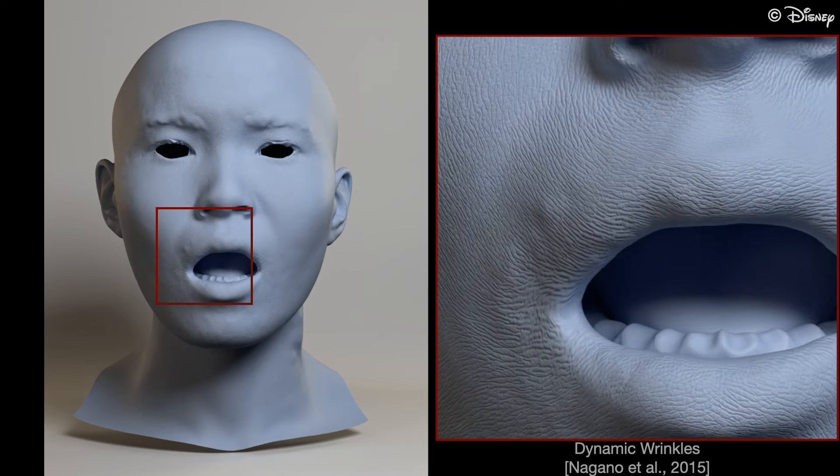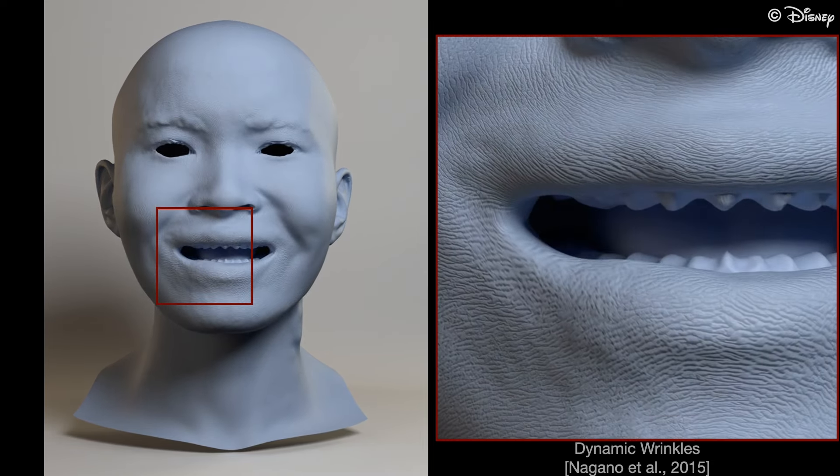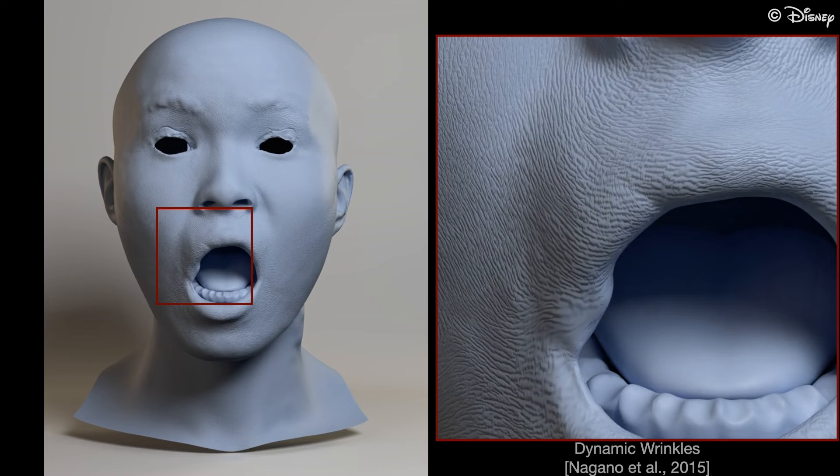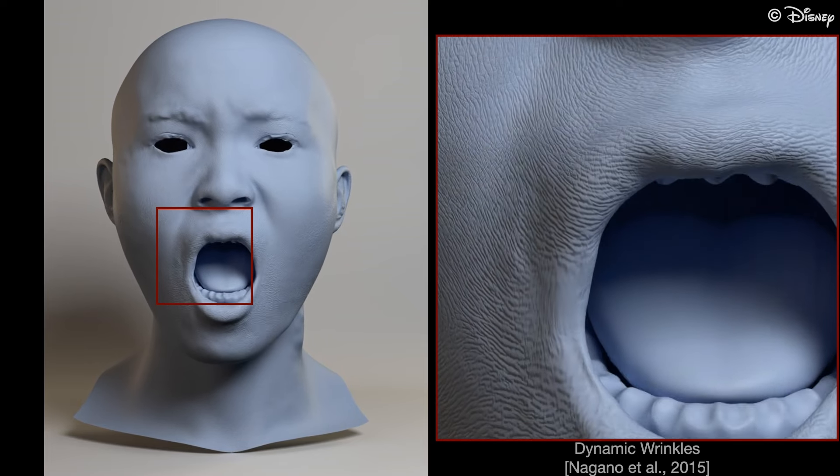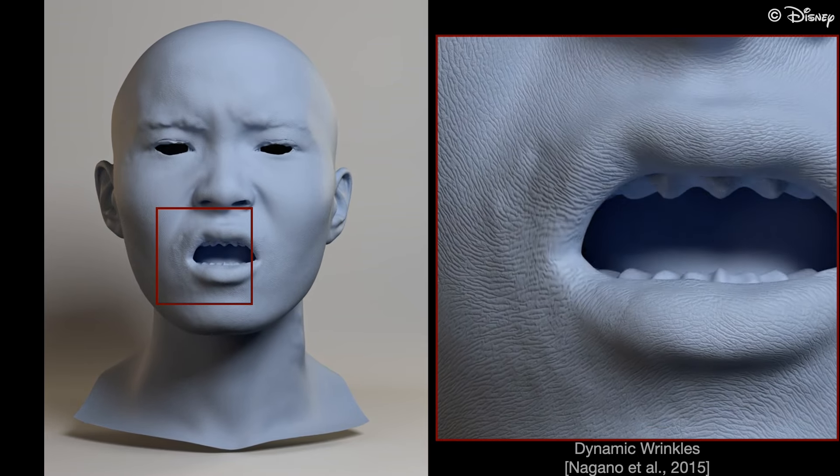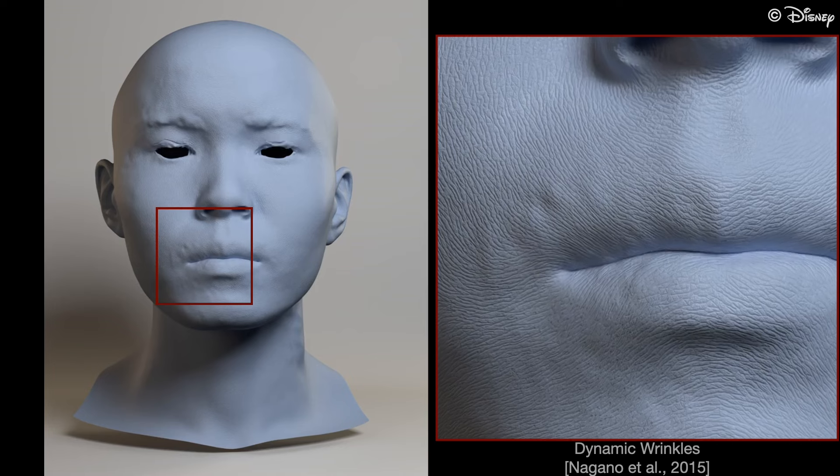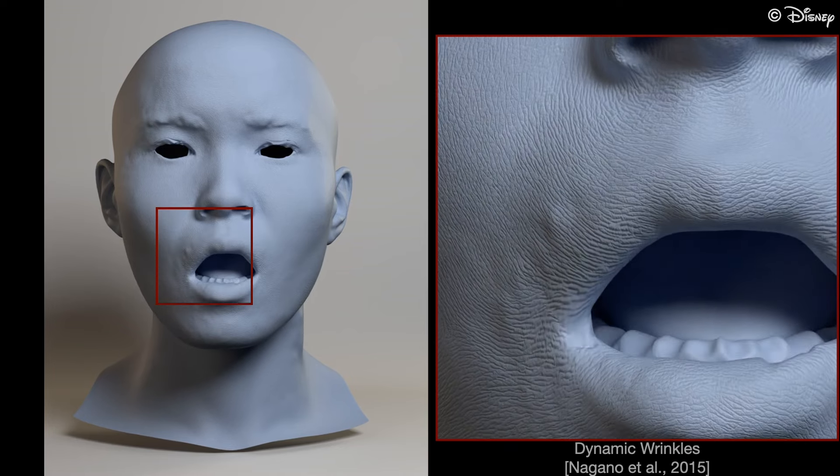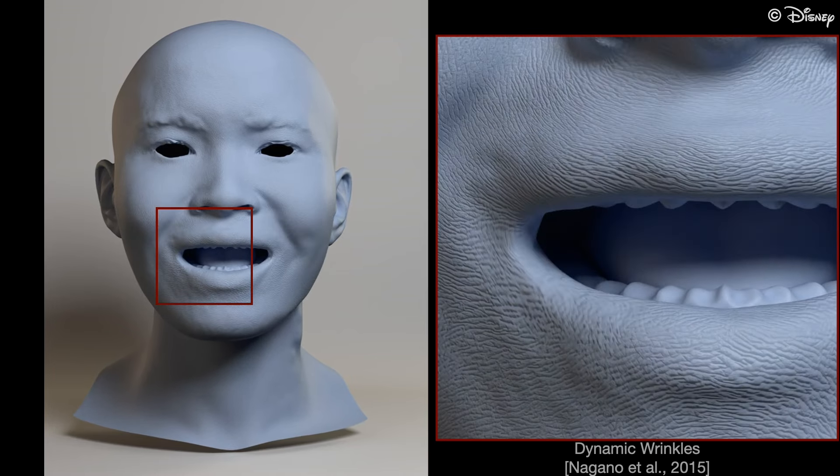Previously, Nagano et al. modeled the formation of skin via oriented 1D convolutions. The displacement map of the neutral frame is blurred in the direction of stretch and sharpened in the direction of compression.